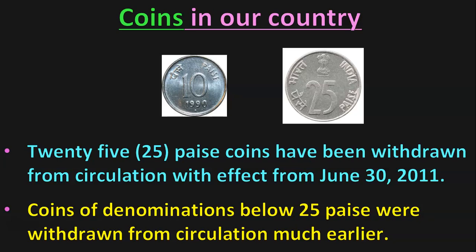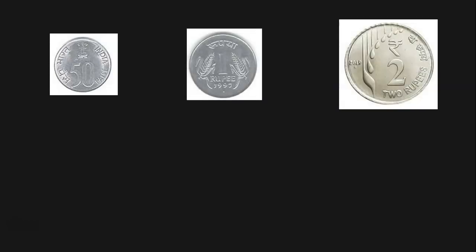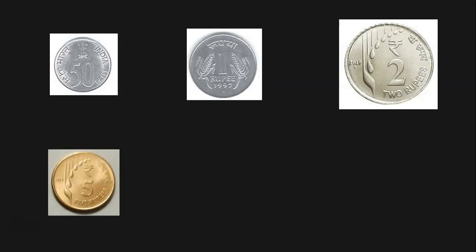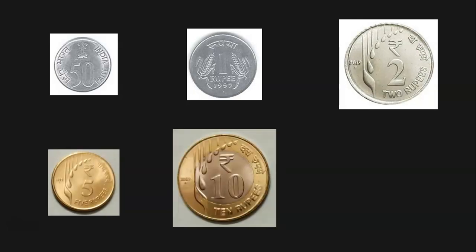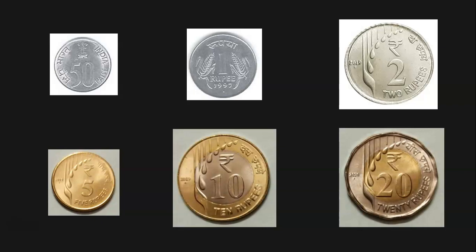Let us look at the coins which are in circulation in our country today. They are the 50-Paise coin, 1-Rupee coin, 2-Rupees coin, 5-Rupees coin, 10-Rupees coin, and the latest is the 20-Rupees coin. These are the coins currently in circulation as of today.